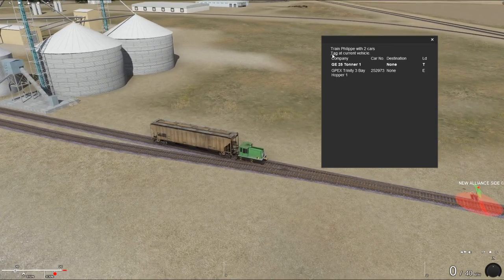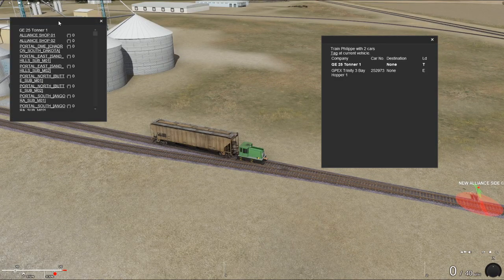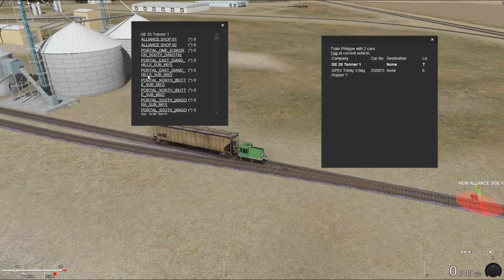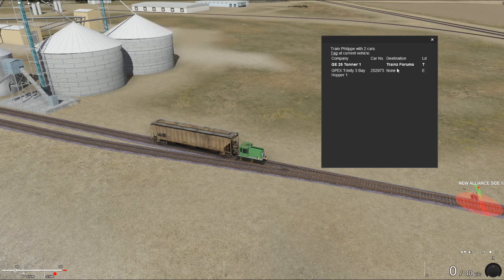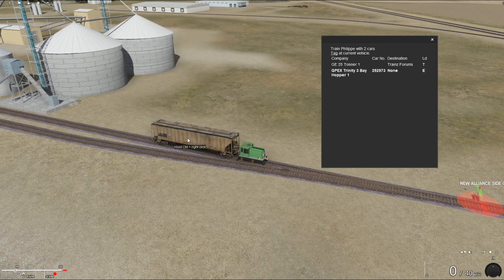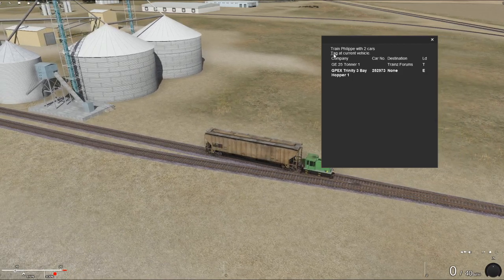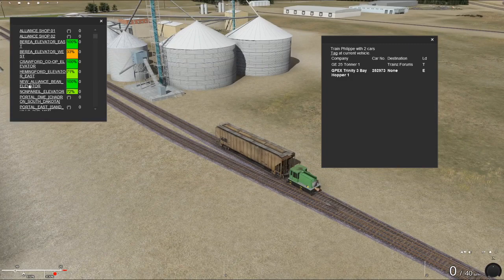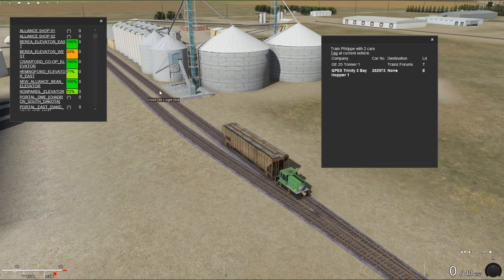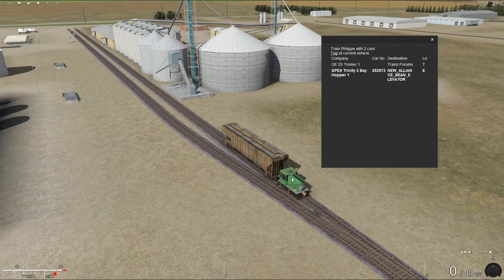With our locomotive selected, we can click the button that says 'Tag at Current Vehicle.' That brings up a menu showing all the industries this locomotive could go to. If we scroll down, there's a blank box for free tagging — we can type whatever we want, like 'TrainsFORUM,' and click OK. Now the destination shows on the switch list. Clicking on the car and selecting 'Tag Current Vehicle' shows all industries that car could go to and get loaded. I'll select New Alliance Speed Elevator, and that car is now tagged for that destination.